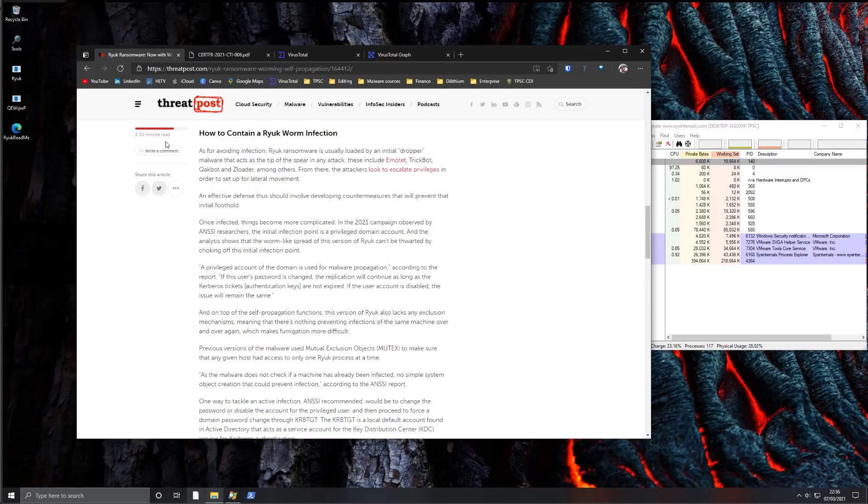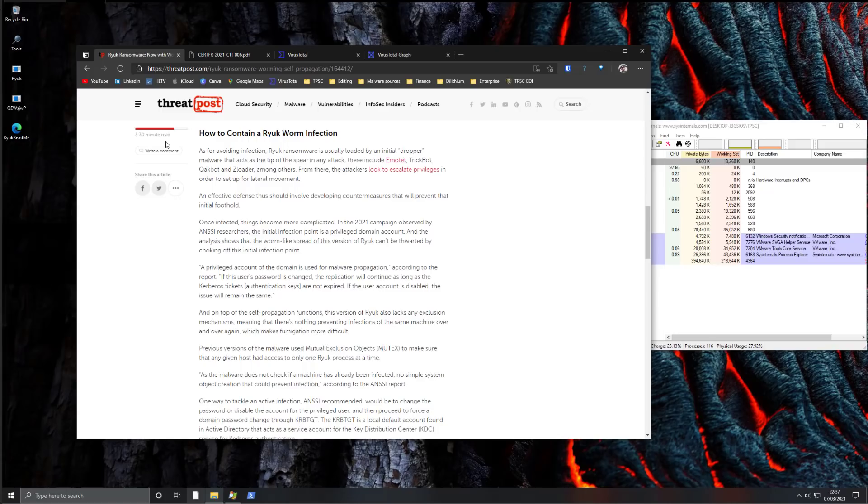in terms of attacking shared locations, starting from the host and then encrypting files on other systems, because that's just a devastating model that Ryuk has used to full effect and other infamous ransomware do as well.